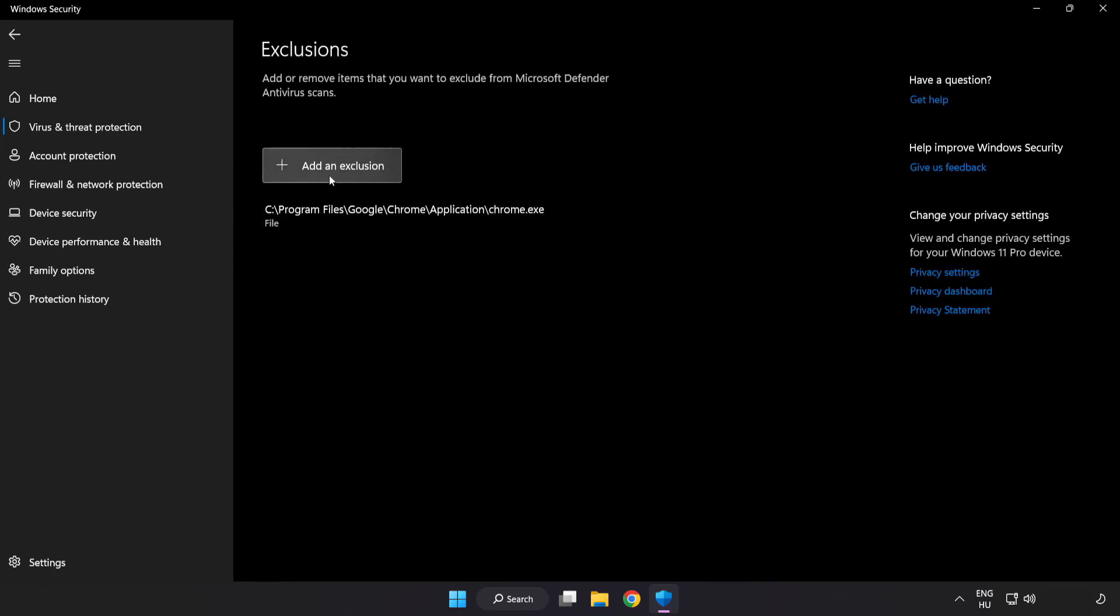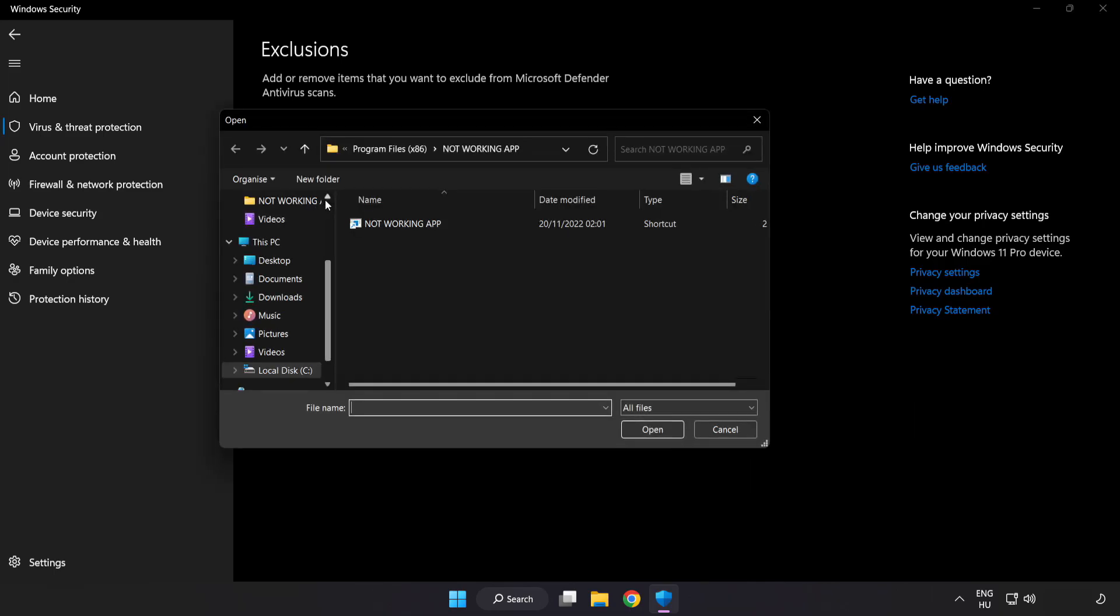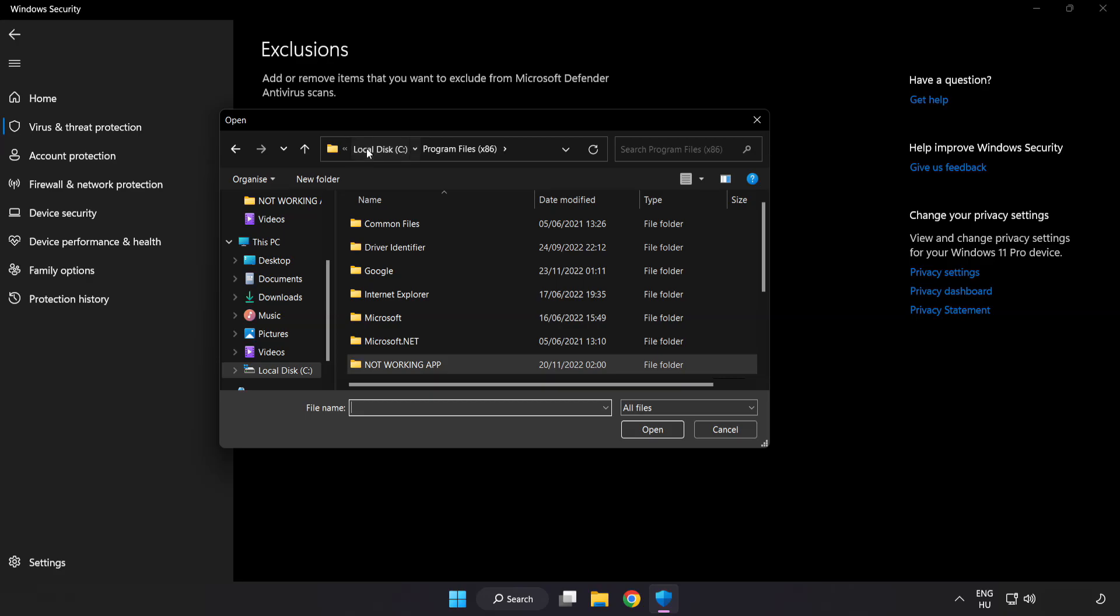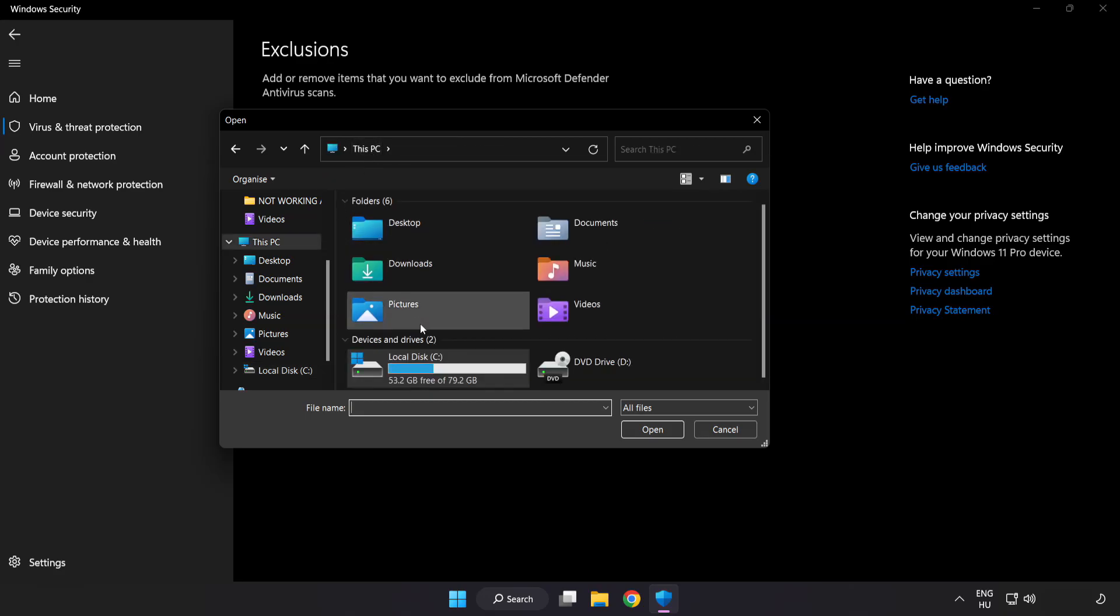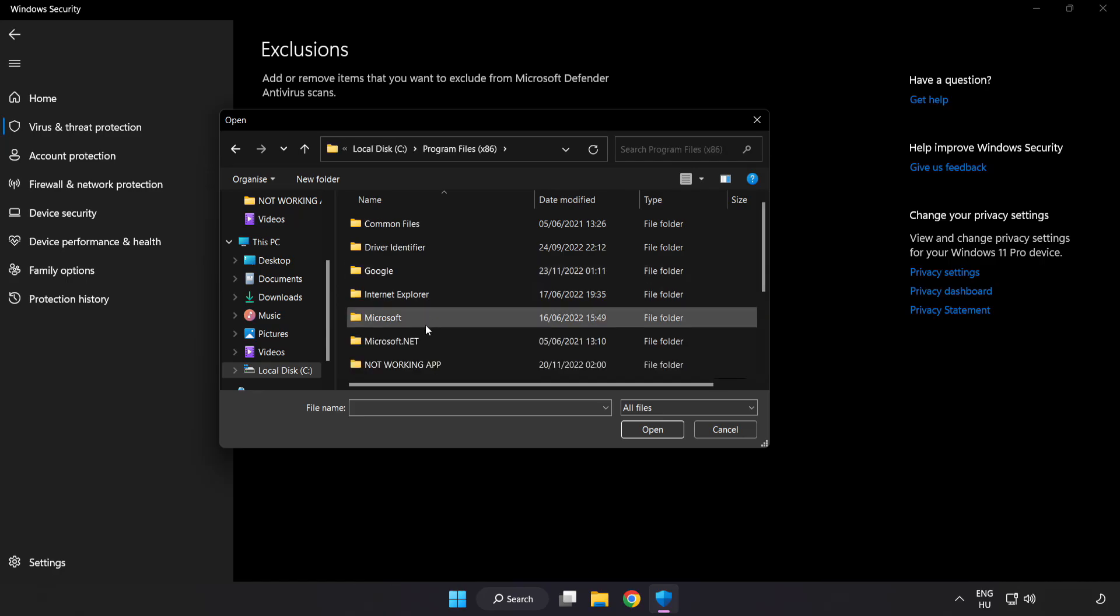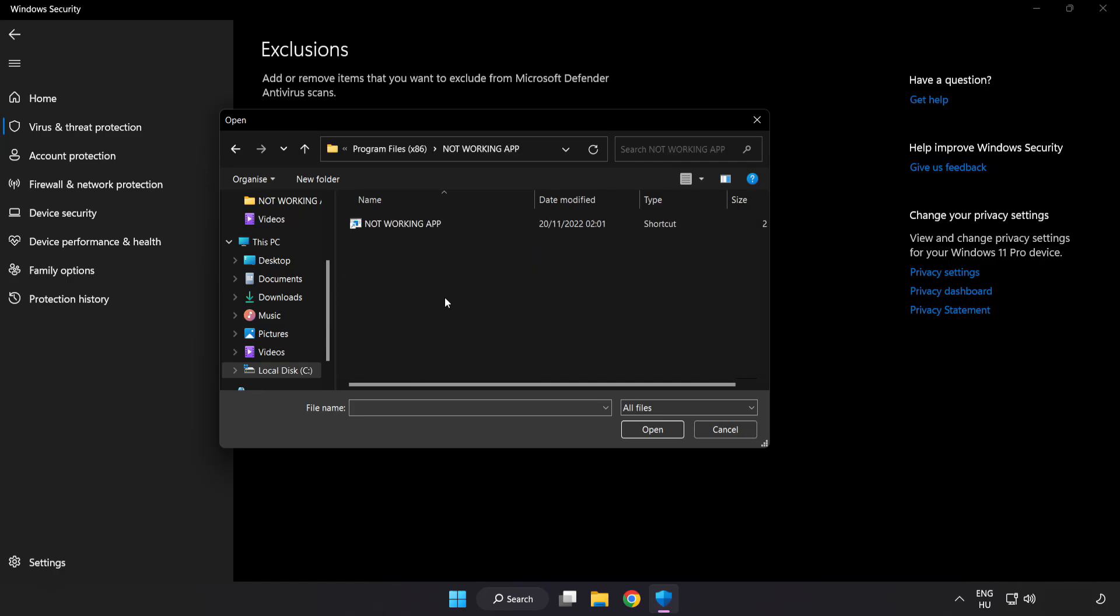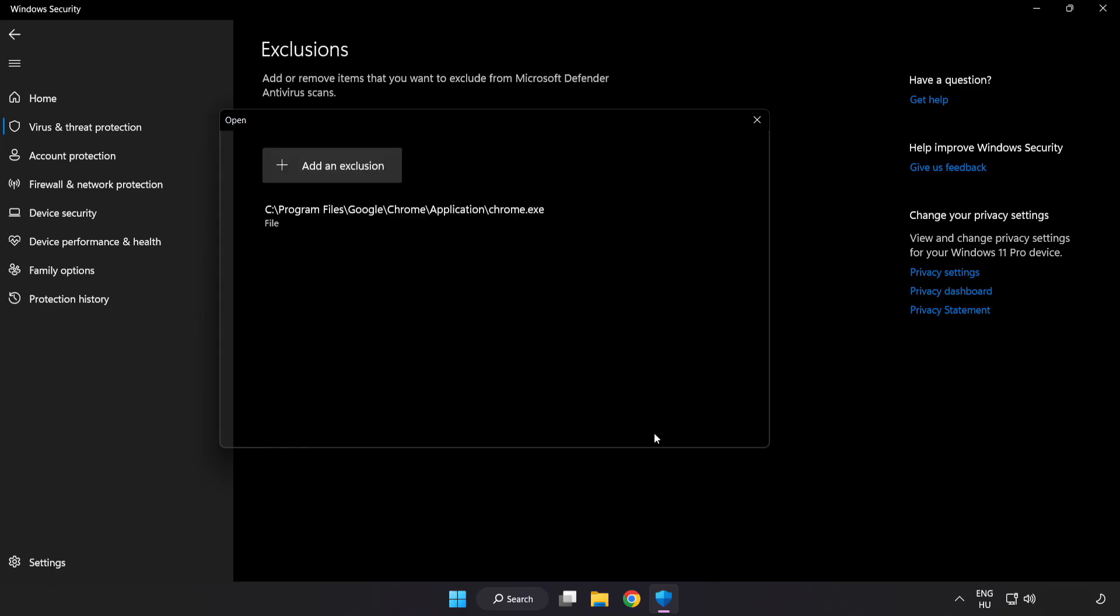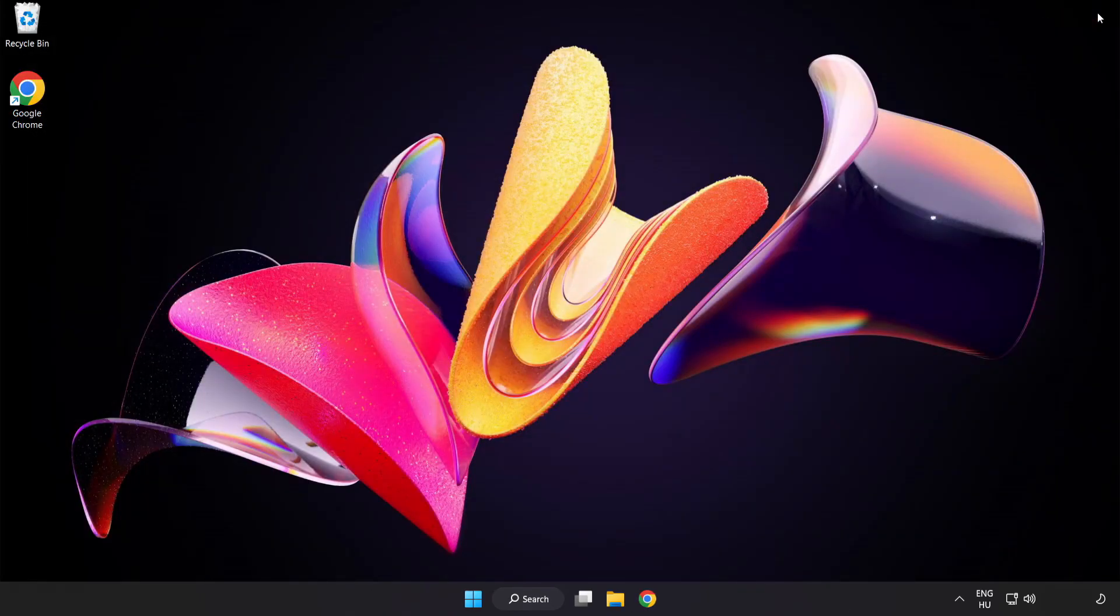Add in exclusions. Try file and folder. Find your not working application. Select and click open. Close window.